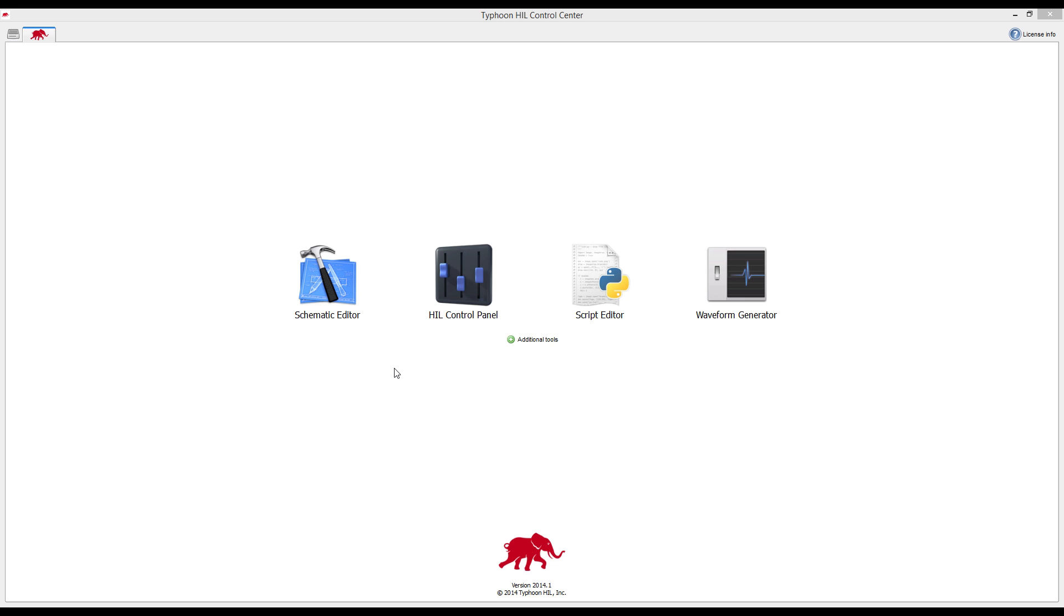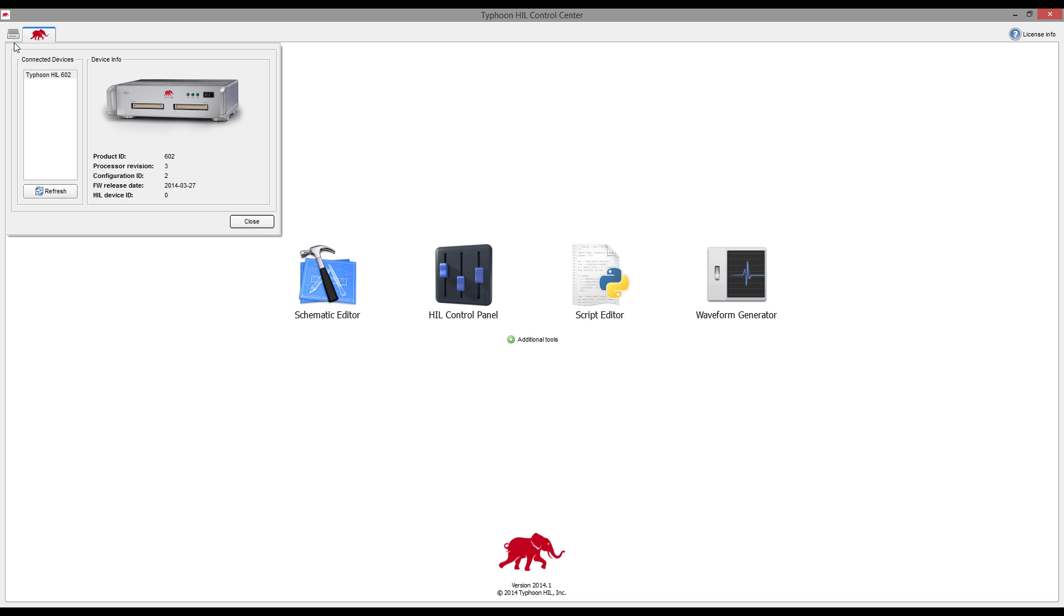To do this, I will use one well-known DSP control card from Texas Instruments, F2808, Typhoon's latest 6-core platform HIL-602 for PowerStage emulation, and interface them together with the help of Typhoon's Plug&Play TI DSP interface board.